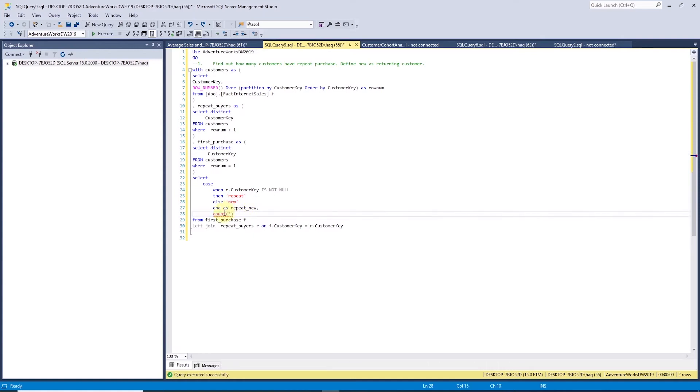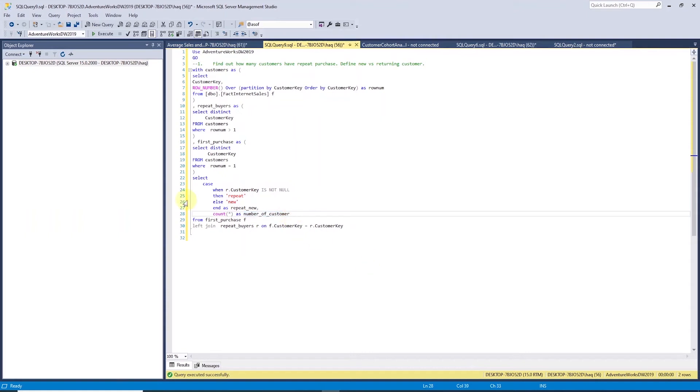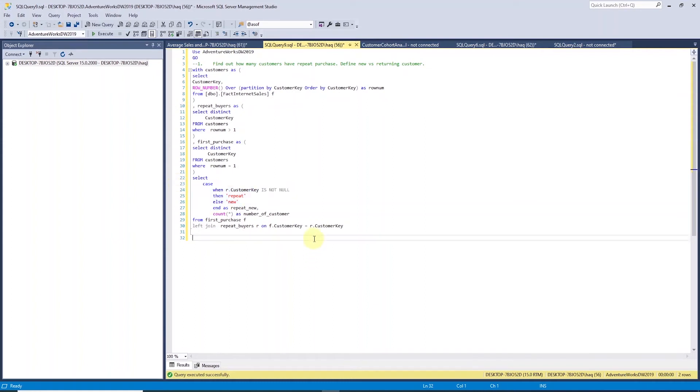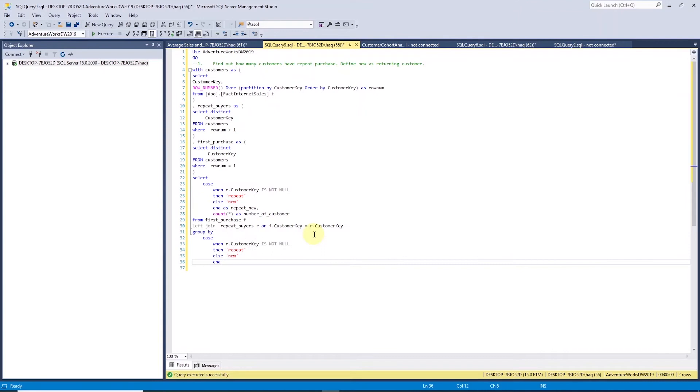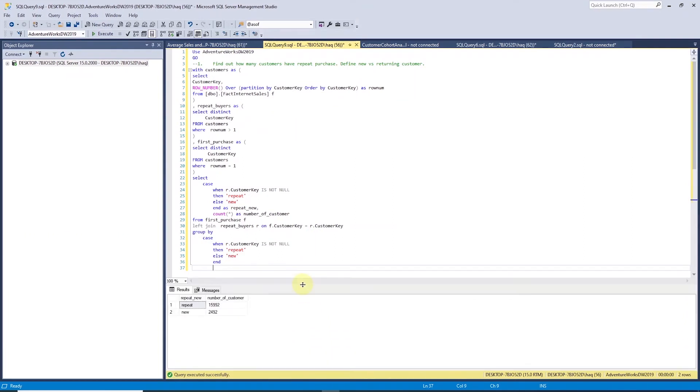Next, we do a count and in the parentheses, we use the asterisk. If you use an asterisk, count calculates the total number of records, including those that contain null. Count asterisk is considerably faster than count column. Since we are using an aggregate function, we will use the case statement in the group by clause. Group by clause cannot have aliases, so we will drop the as keyword and the column alias. Let's execute the query.